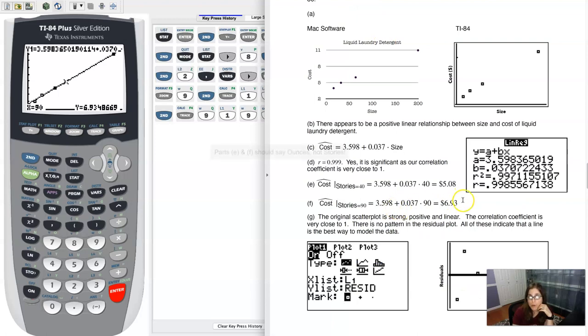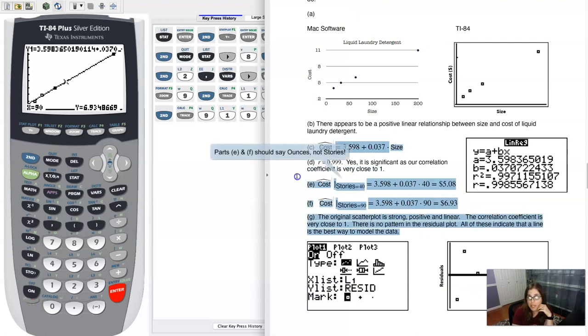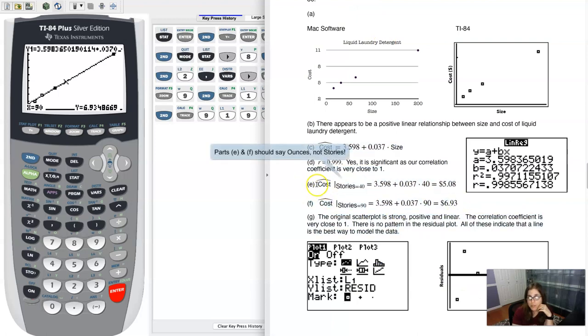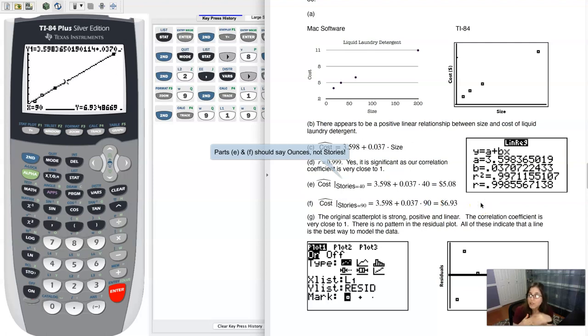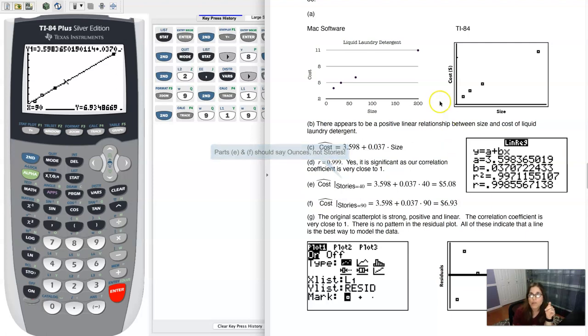So if I flip back to my work, you can see that here in parts E and F. And I'm putting in 40 ounces and 90 ounces respectively for E and F because that's what I was asked to do. Again, interpolation on both of these fronts.